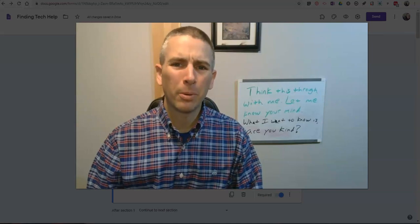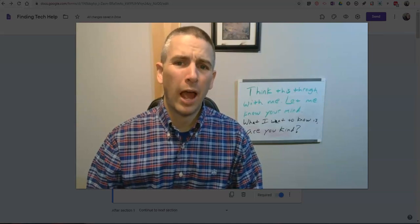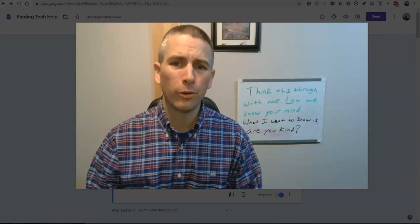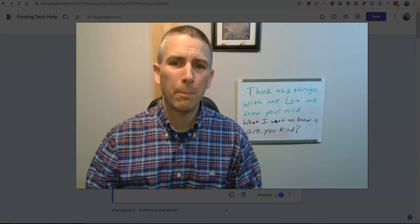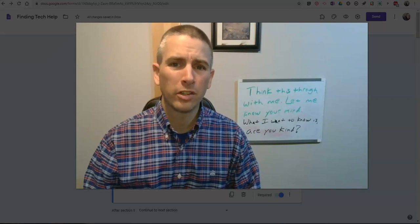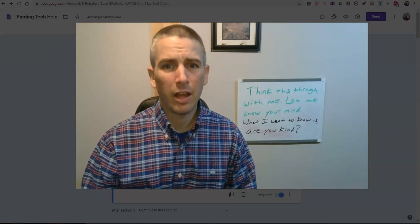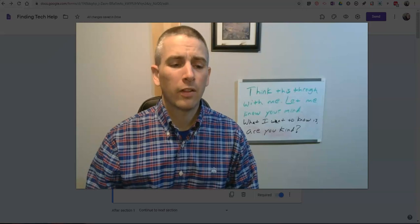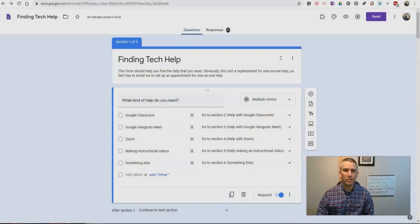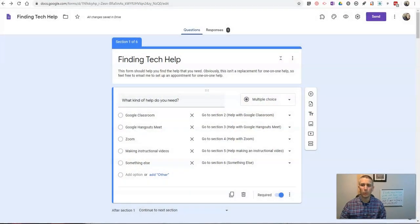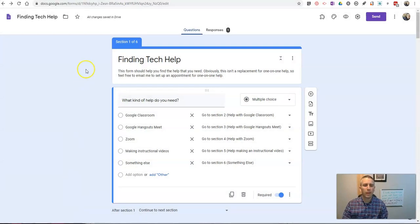Hi, I'm Richard Byrne. In this video, I'm going to show you how you can use Google Forms to create help resources for your staff and students. Let's go ahead and get started. I just demoed this in a webinar, and so I thought some other people might like to see it as well.